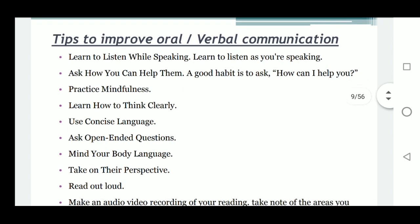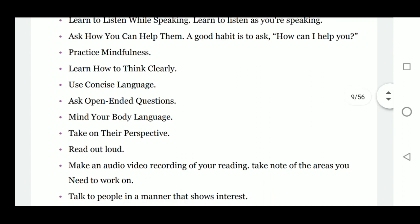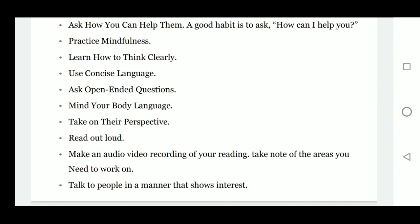Tips to improve oral communication: learn to listen while speaking; ask how you can help others; practice mindfulness; learn how to think clearly; use concise language; ask open-ended questions; mind your body language; take on others' perspectives; read out loud; make an audio or video recording of your reading; take notes of areas you need to work on; and talk to people in a manner that shows interest.